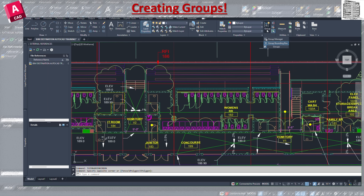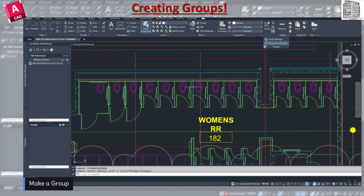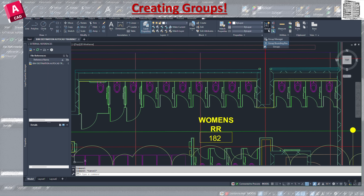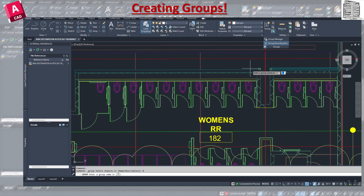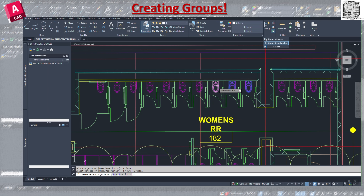Let's head over here. The first action is making a group. I have a bunch of plumbing fixtures here — just individual blocks — and I want to make them a group. I click the Group button, select the objects, and in the command bar it asks for a name. I'll type 'fixtures' as the name, then select these three objects and press Enter. That's it — the group has been created.